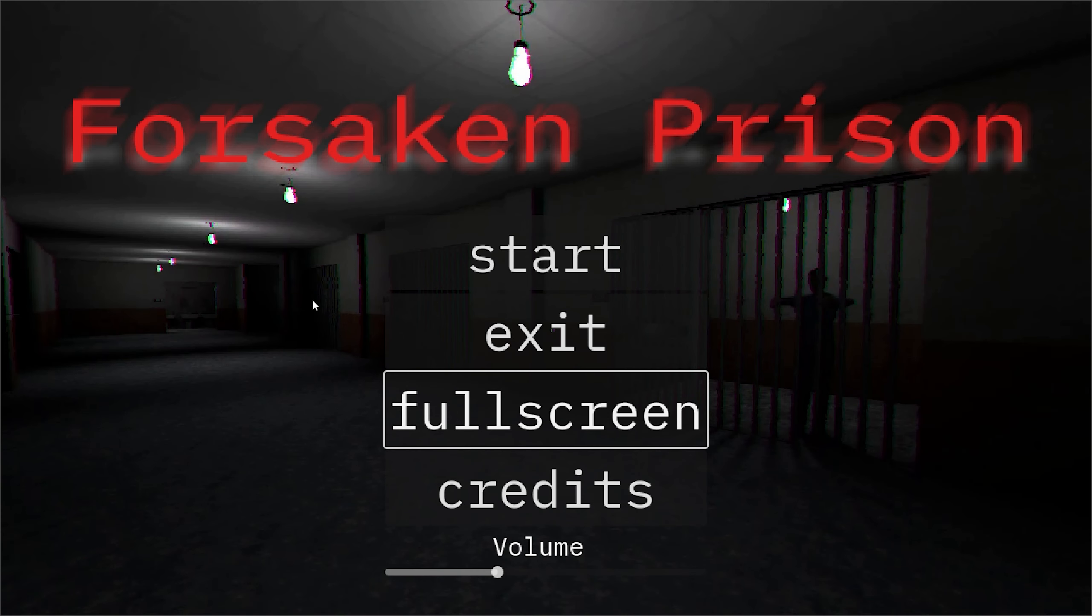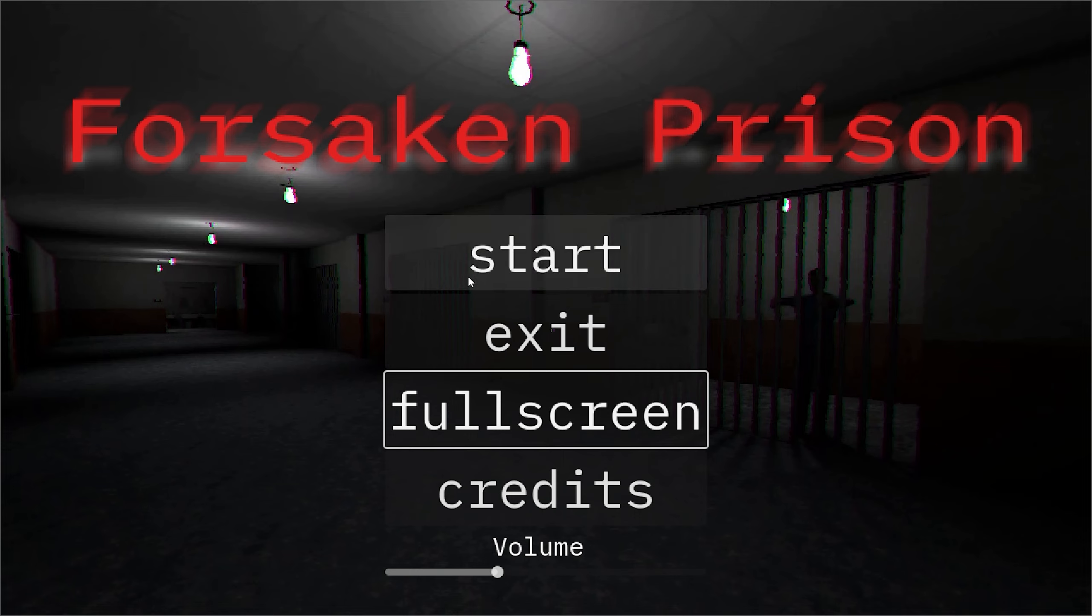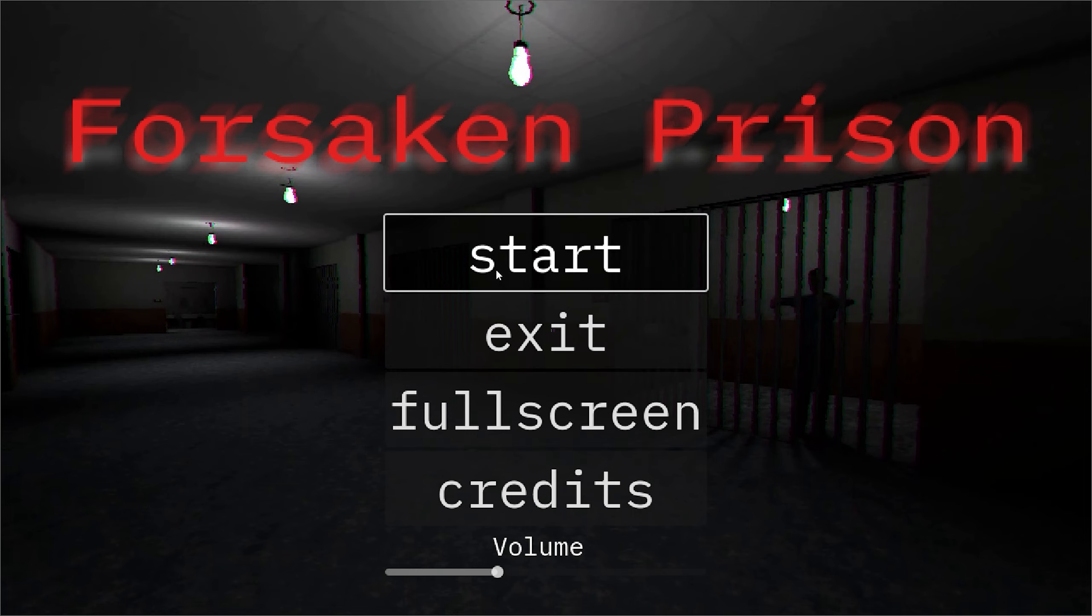Hey everyone and welcome to Forsaken Prison. It's a short horror game in which you wake up in a prison, and this prison has a strange nature.